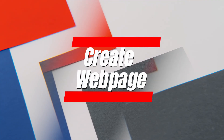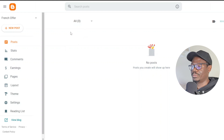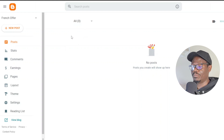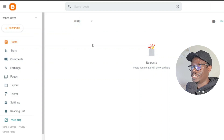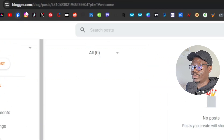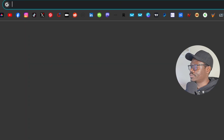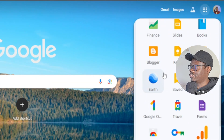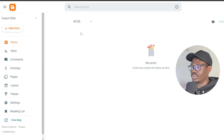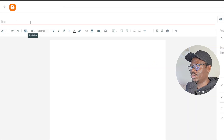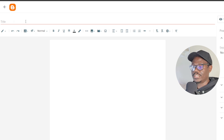First we're going to create a website. If you don't have a website, that's fine — we're going to create one simple, easy website using Blogger. Blogger is a website platform by Google that you can use to create articles very easily. Just sign up at blogger.com, or go to Google, click on the apps, scroll down, and find Blogger. Once you're in Blogger, click on New Post to create a new post and give it a title.